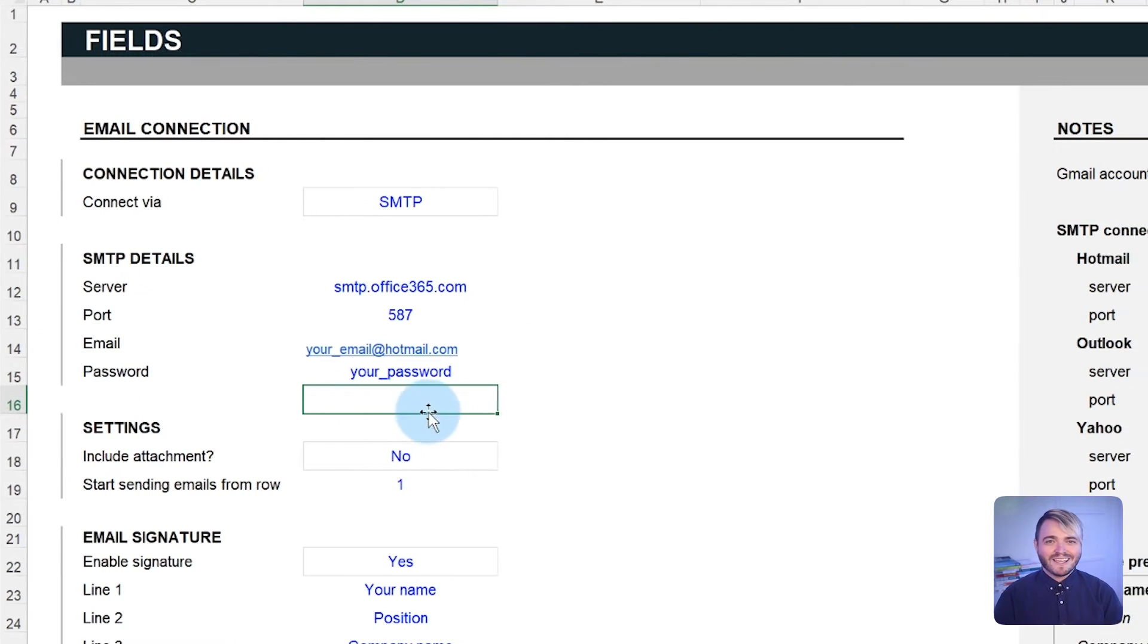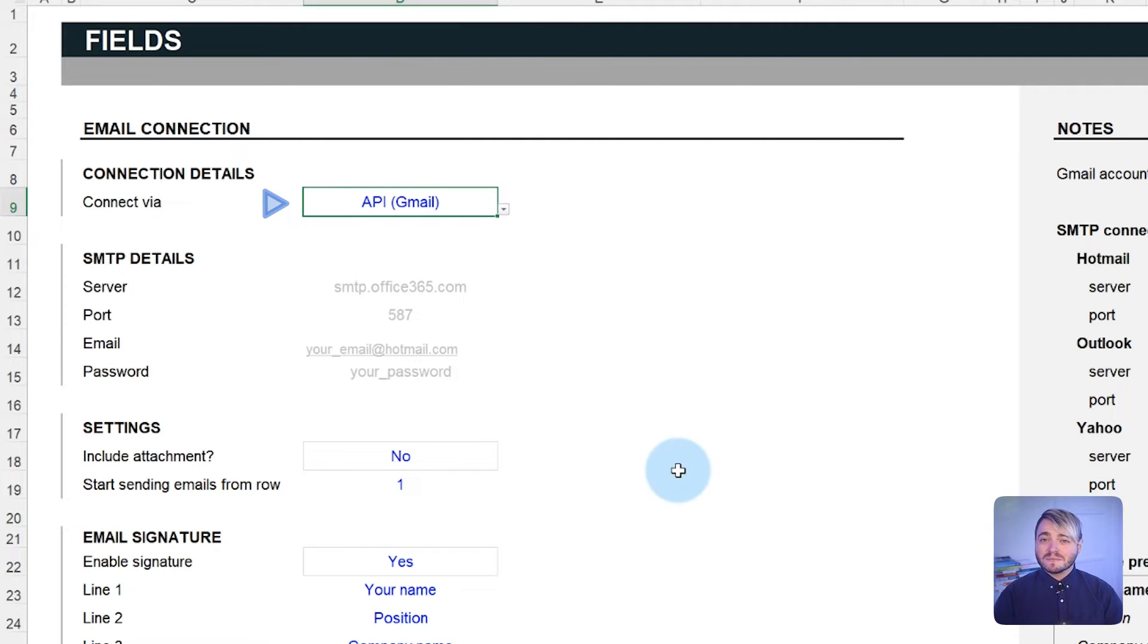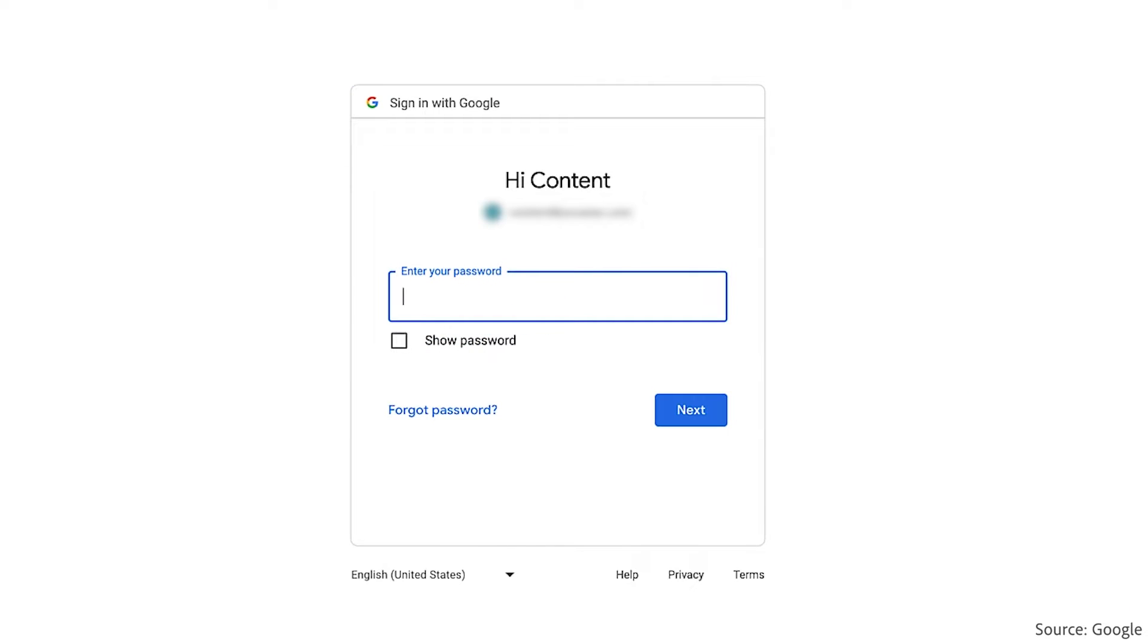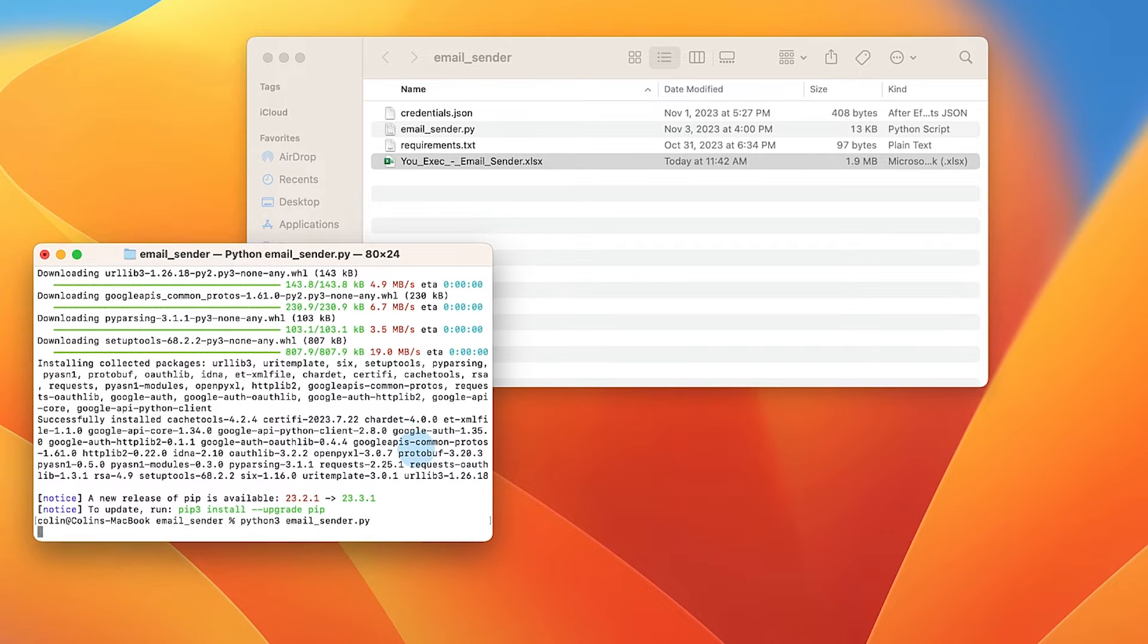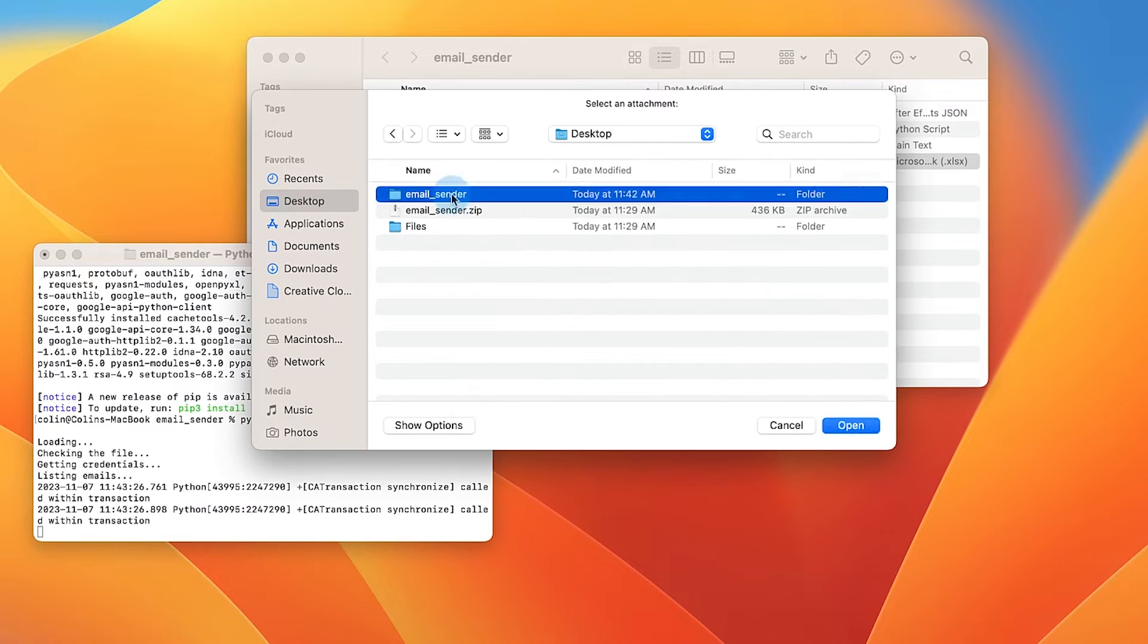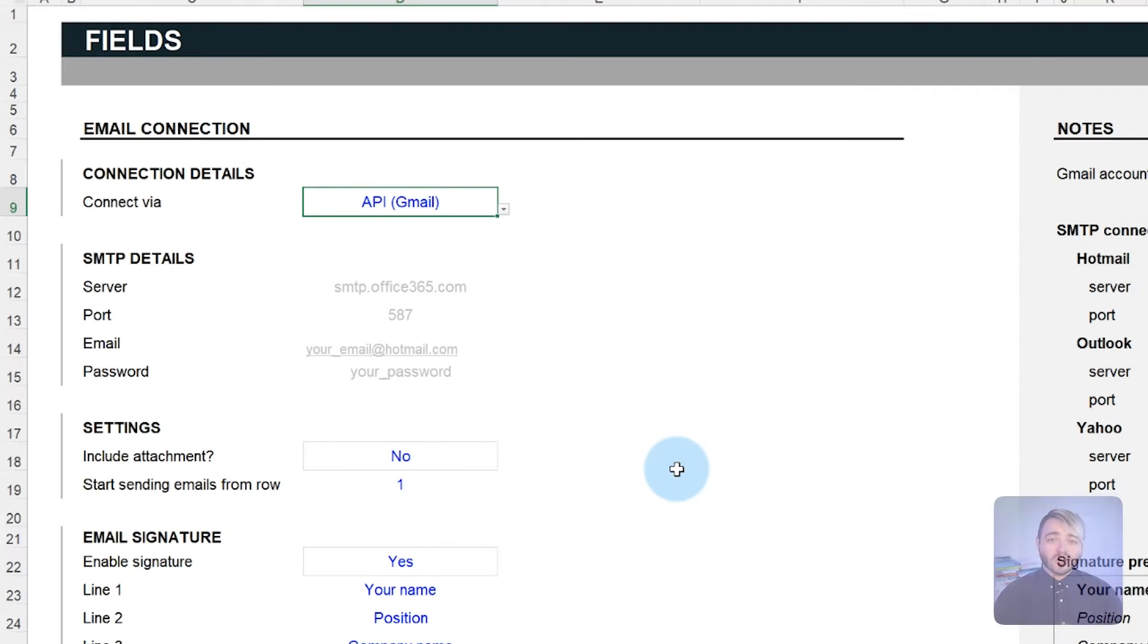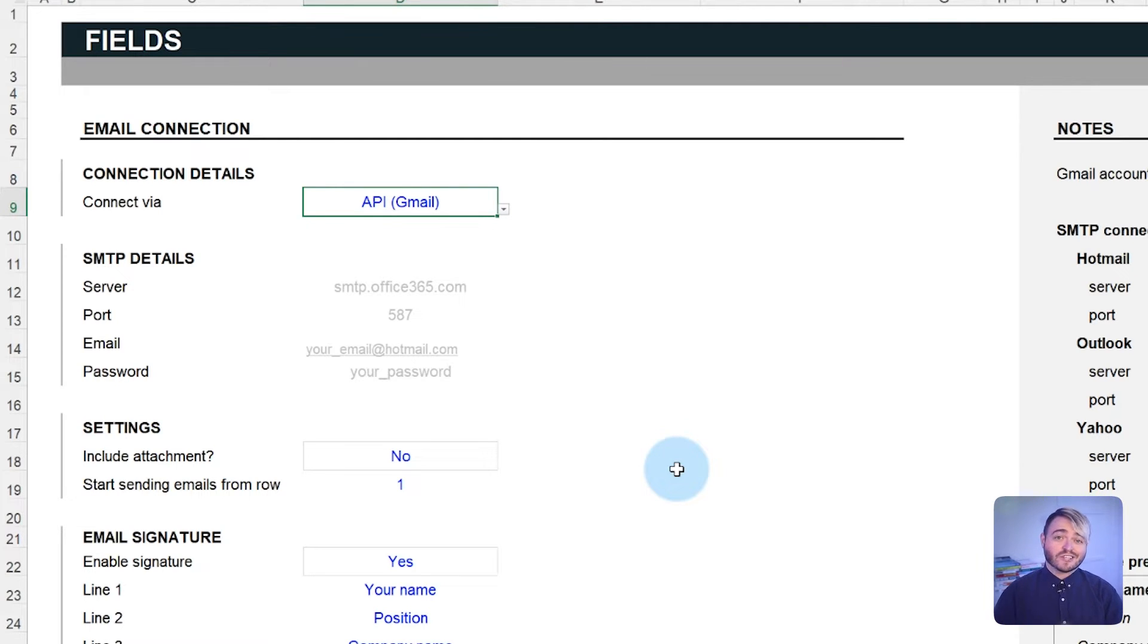On the other hand, if you opt for the Google API connection, no extra SMTP details are required. The Google API manages everything, establishing the connection automatically when the Python script gets executed. The only requirement is to sign in with your Gmail or Google Workspace. Login details aren't stored or saved, so you'll need to log in each time you use the script. This ensures that your information remains private and secure.